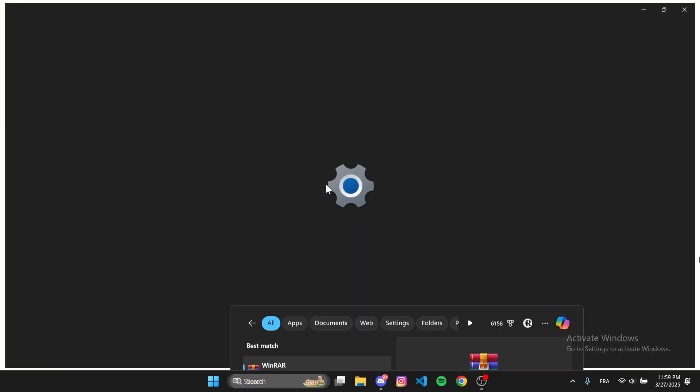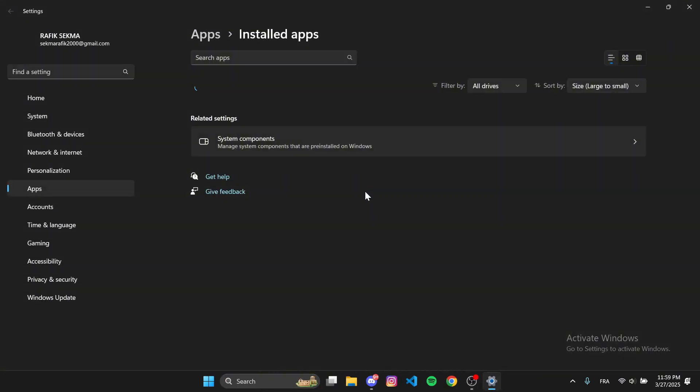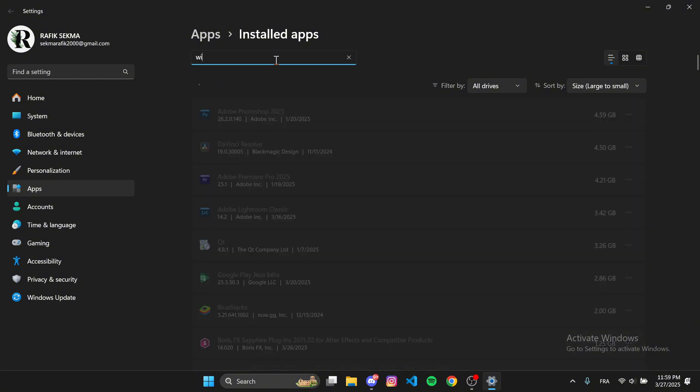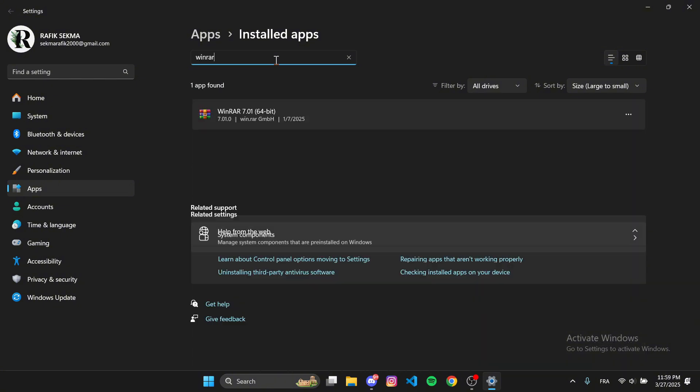This will open the Add or Remove Programs window. Find WinRAR in the list, click on it, then select Uninstall and confirm the process.